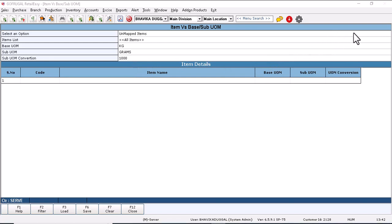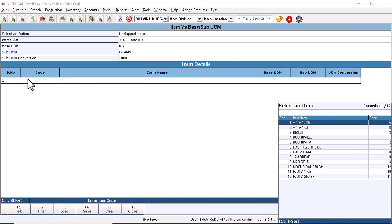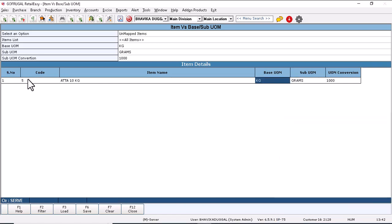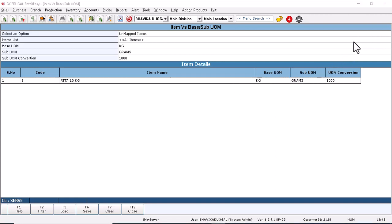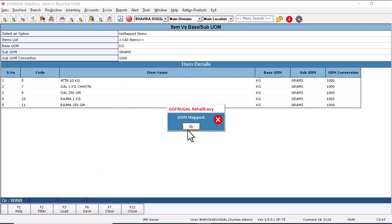Then press enter and now select the items for which the UOM needs to be mapped. Suppose select Aata 10 kg, and the software will automatically pick the base and sub UOM. Similarly, we can load some more items in it. Suppose I have loaded these all items and simply click on save to save the changes.